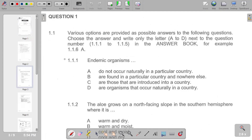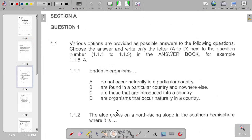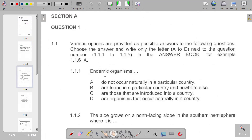This is our first section, which is Section A. According to the first question, it says endemic organisms — the correct response is that they are found in a particular country and nowhere else. So we have B as the correct response.